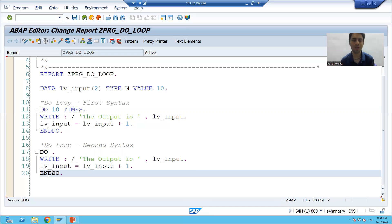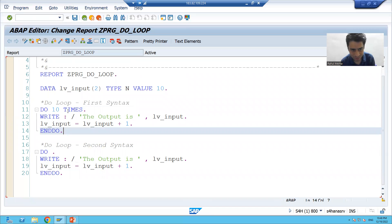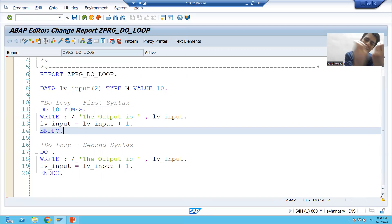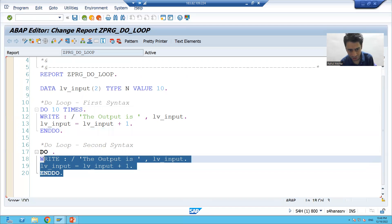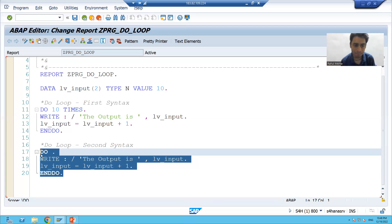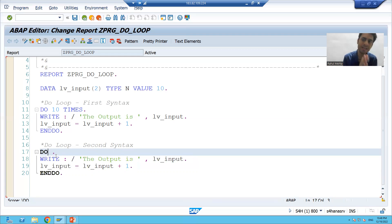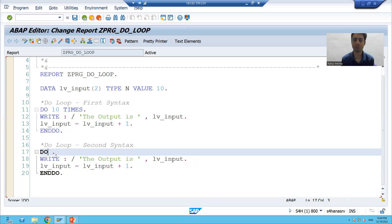In the first syntax we specified 10 times, so the loop executes 10 times. In the second syntax you are not giving any condition at all. And in real projects, this second syntax is widely used because, depending on the real project example, we need to come out based upon a certain condition only. So we will give a certain condition, and when that condition is reached it will come out.